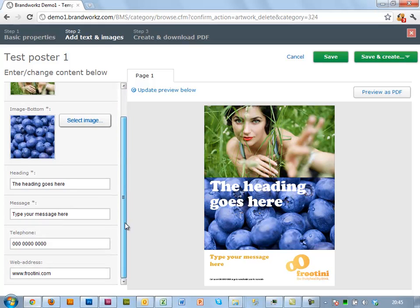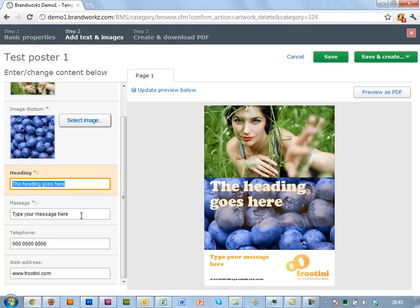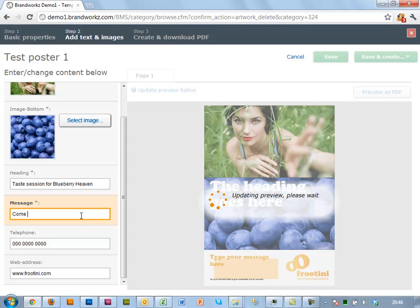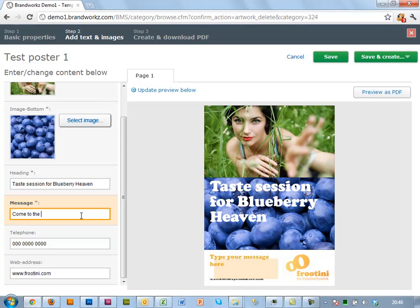And then I want to change the background to blueberries. And let's dream up some text for this. Let's imagine this is for internal use, maybe. And we want a taster session for a new juice called Blueberry Heaven. Come to the boardroom at 9pm on Thursday.